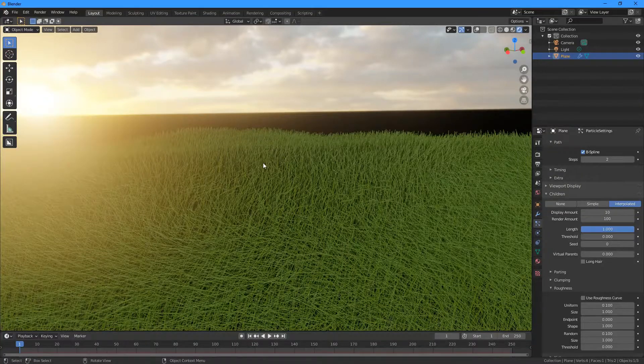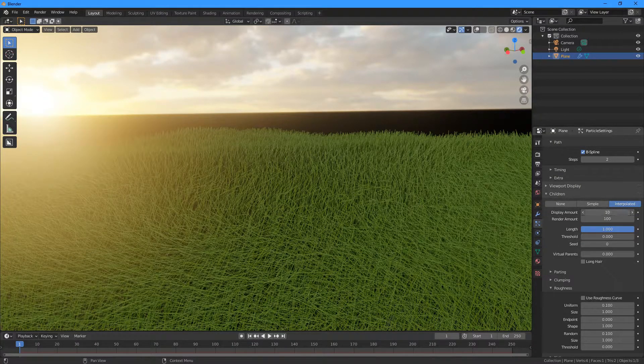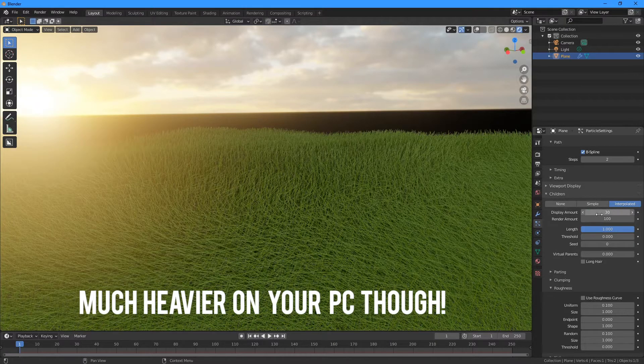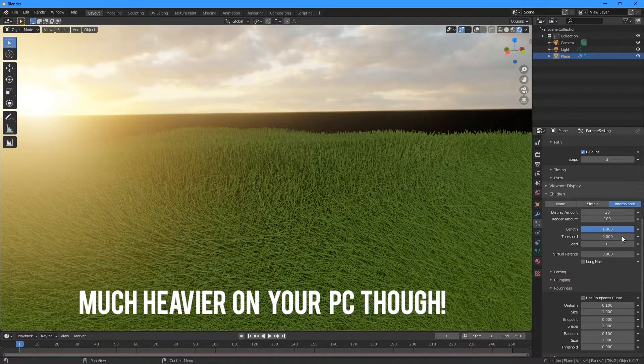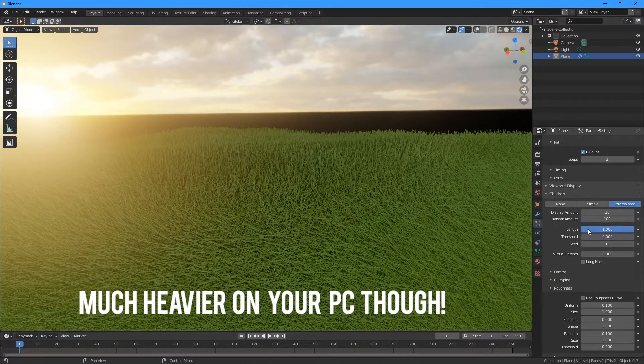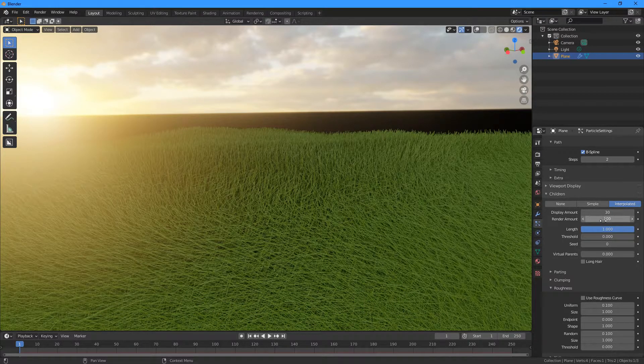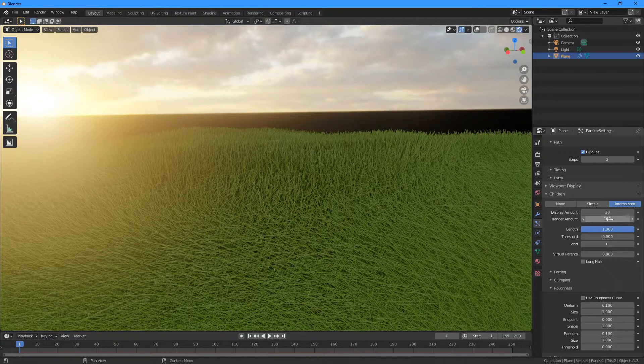If you want a more dense looking grass, you can change the Display Amount up here to maybe something like 30, and that'll start to fill in some of these gaps. We need to be aware that the Render Amount is set to a much higher amount here, so when you do actually go to render, it's going to use an amount of 100.